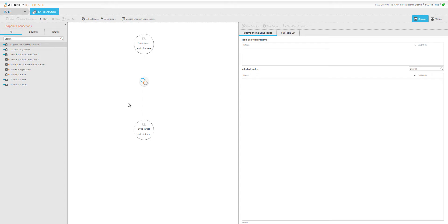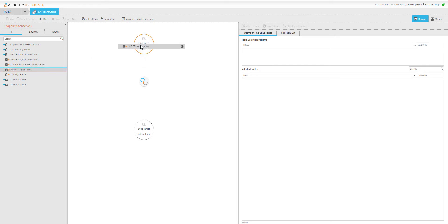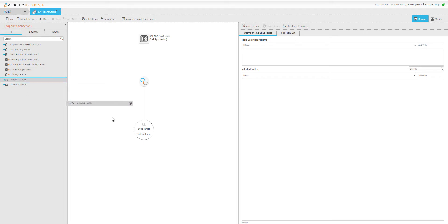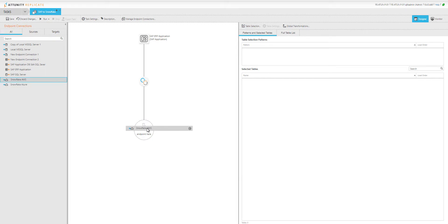Now I simply need to drop my source and endpoint. My source is the SAP ERP application. We've already provided the credentials. And we're going to move the data to Snowflake on AWS. Drag and drop.